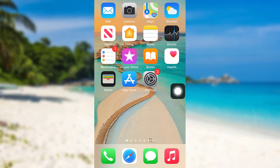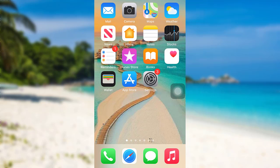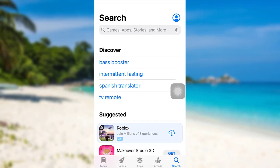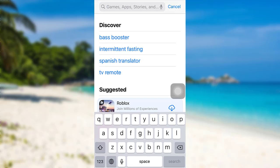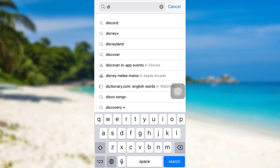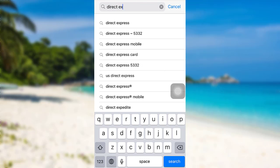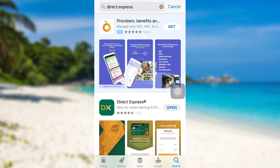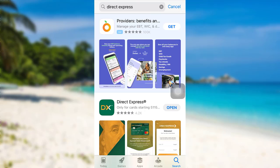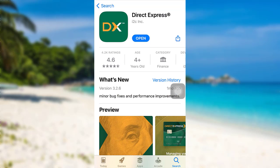So let's get started and find out how it can be downloaded and how you can log into your account. First of all, you need to go to the App Store if you are an iOS user, or go to the Google Play Store if you are an Android user. Then in the search bar, type Direct Express and search for it.